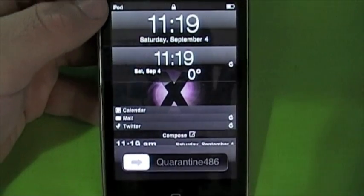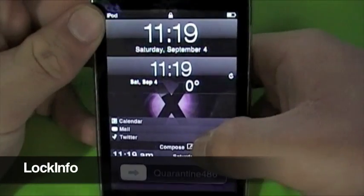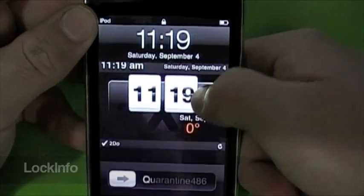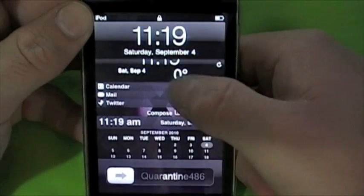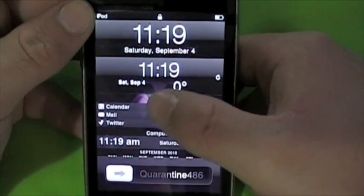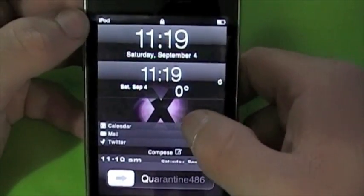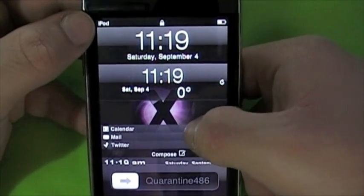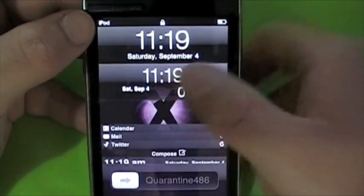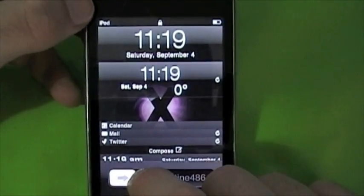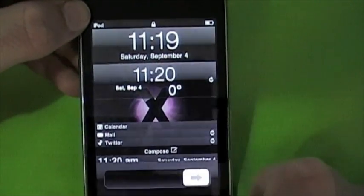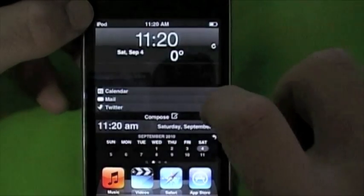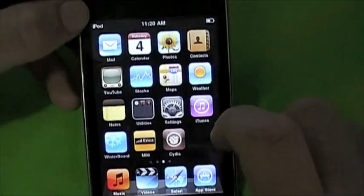My second to last tweak for you today is called Lock Info. As you can see on my lock screen, I've got all this information — I've got a to-do list, my calendar, Twitter, and mail. For iPhone users you'll have SMS, your call log and all that. This works on the iPod as well. You can also set it on your home screen if you want.